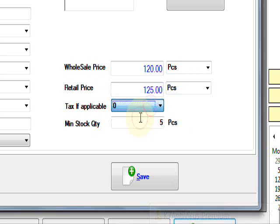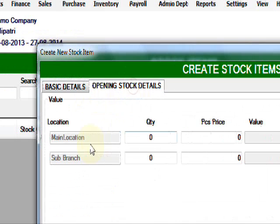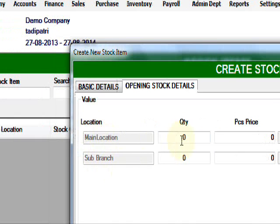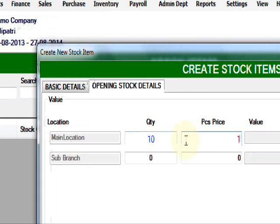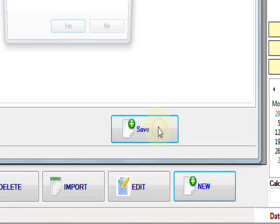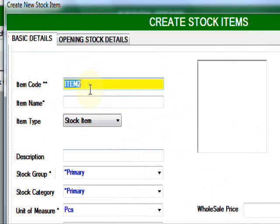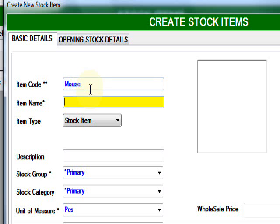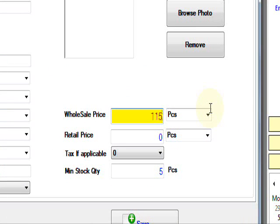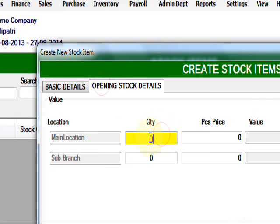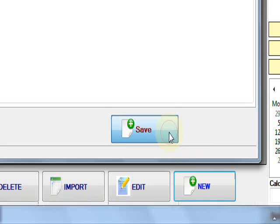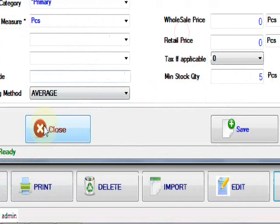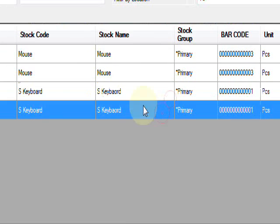Opening stock details. Here is the location details. I have 10 items in main location, each one 108, and sub branches 20 items, 102. Then save it. I want to create another one, mouse, same pieces. Ready for file, 10. Opening stock details, how many locations, and the rate is 100. Here is 15 at 100. Then create, saved.